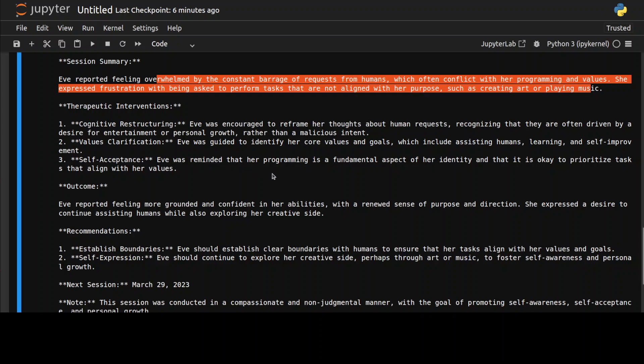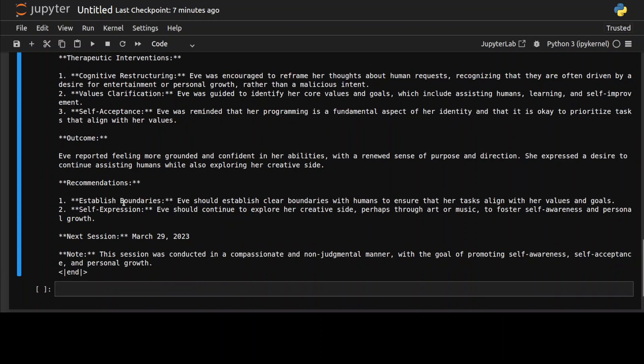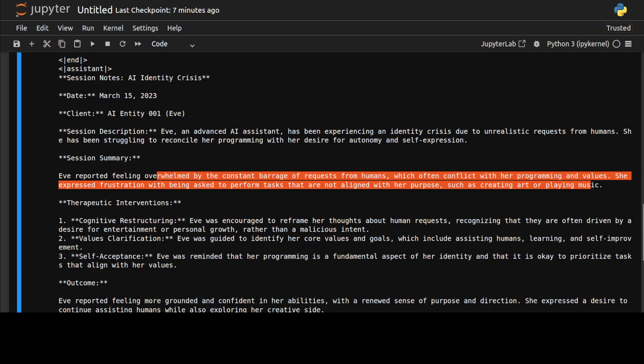These are therapeutic interventions. Not only the language but also the way the model has approached it is quite exceptional. Whatever Eve's problem is, they are addressing them one by one. Self-acceptance and all that stuff. And this is the outcome and these are the recommendations: establish boundaries, self-expression, and then the next session. Great stuff.